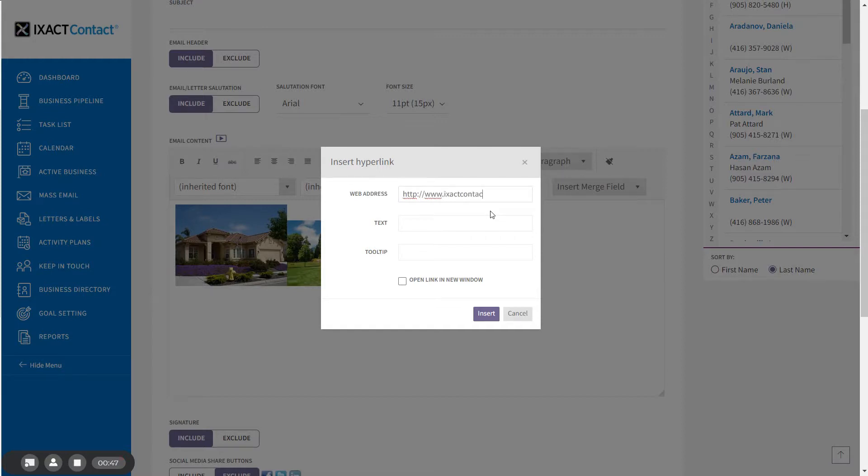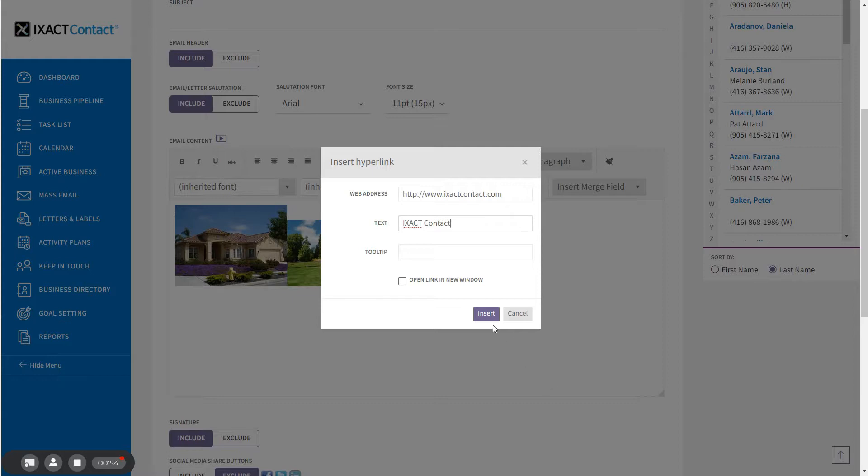This is where your link will go to and the text for your hyperlink. And click insert.